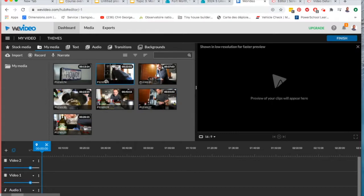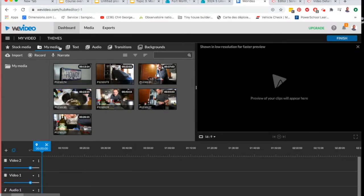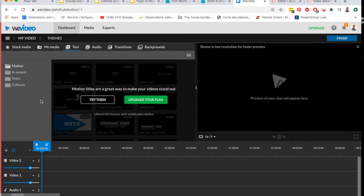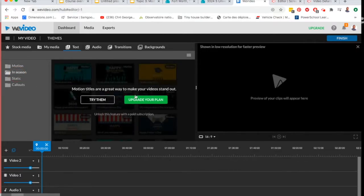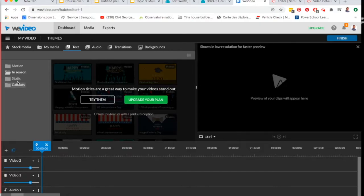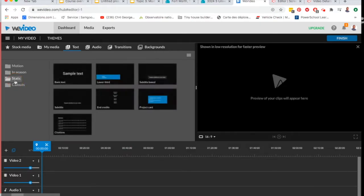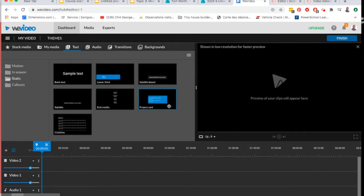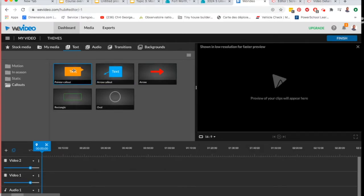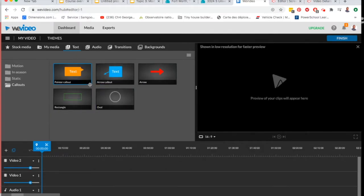You can see right here this is all the stuff that I'm going to use in my videos. Text: there's motion text, that's something you only can use if you've got the upgraded plan you have to pay for. There's one called in season which is also one you have to pay for, that's things like happy birthday and all those seasonal things like Christmas. The two bottom ones you can use in the free version, those are static titles where you can just have a non-moving title and also call outs where you can use a colored arrow or a speech bubble or outline something in a color to draw attention to it.